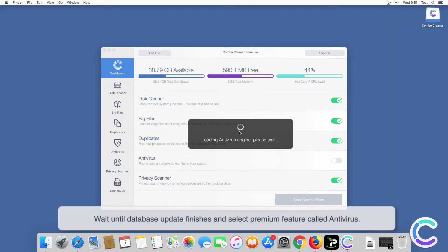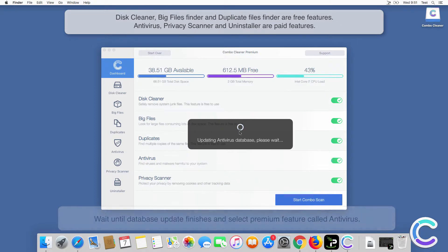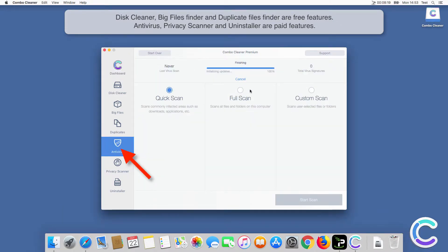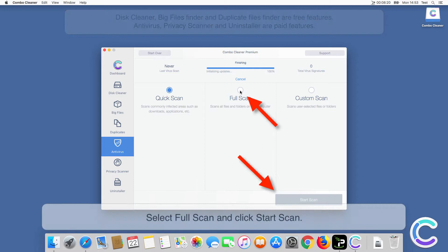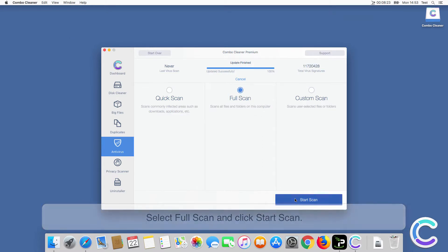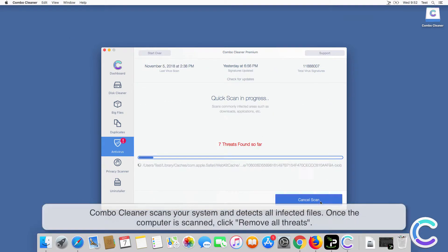Wait until the database update finishes and select the premium feature called Antivirus. Select Full Scan and click Start Scan. Combo Cleaner scans your system and detects all infected files.